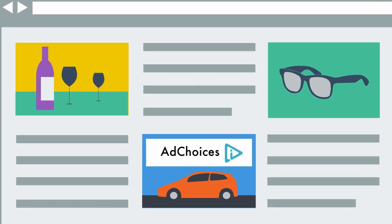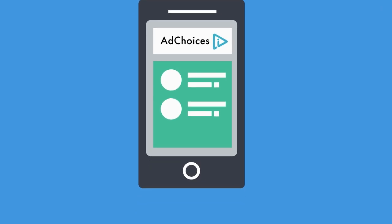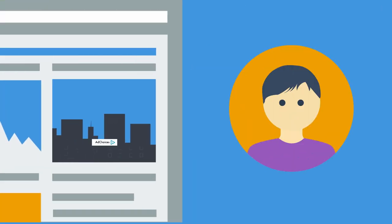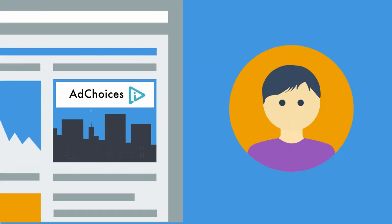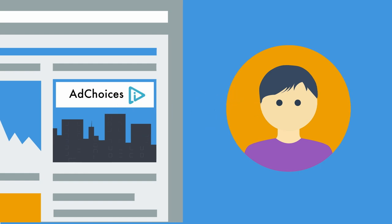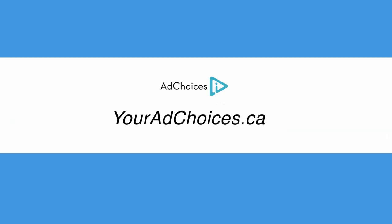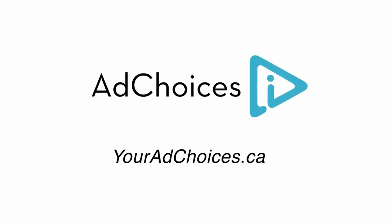rest assured that it's not something you've installed and it's not an advertising company. It's a standardized notice that companies use to get your attention so that they can provide you with the information and control that you deserve. YourAdChoices.ca